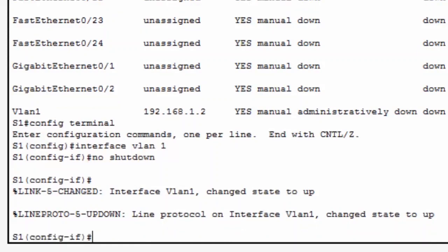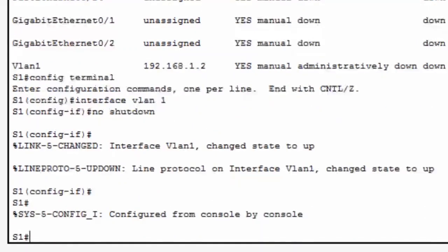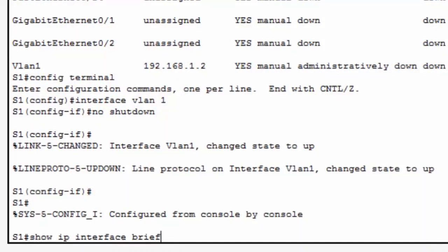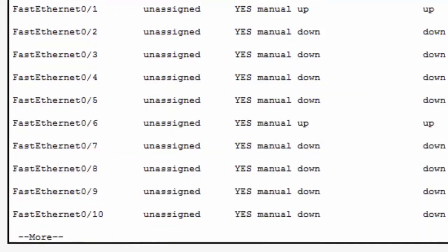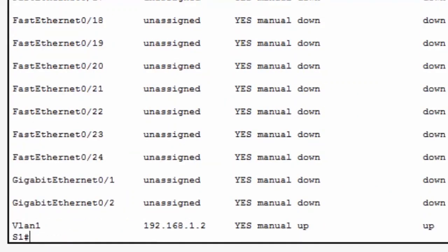I'll press enter, control C, and then up arrow to cycle through my history of commands, and then I'll reissue the show IP interface brief command. You can see that the interface VLAN 1 is now up, physically up, and the line protocol is also now up.